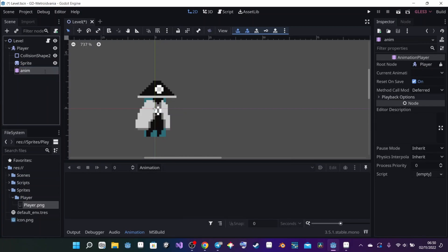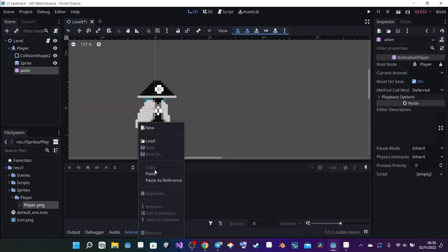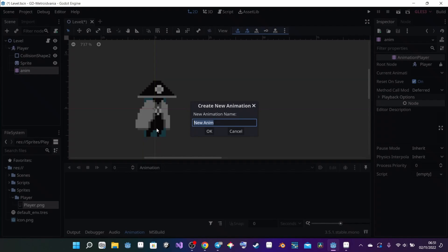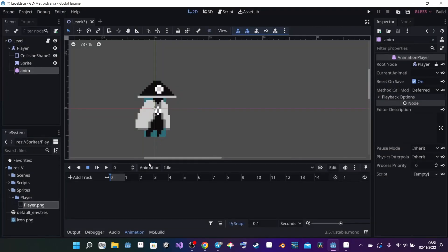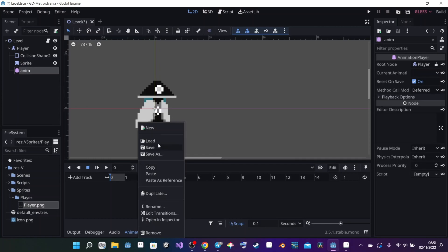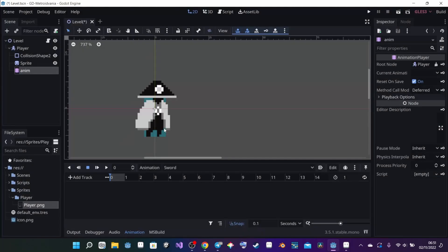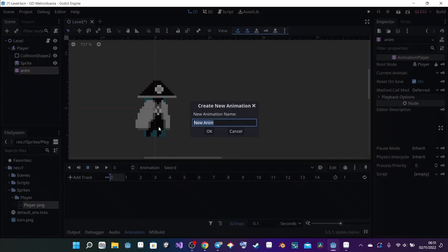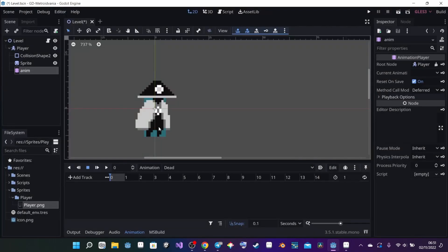I'm going to rename the AnimationPlayer to 'Anim'. By selecting the animation player, you can see a tab pops up where we can create our animations. I click on Animation > New and create a first animation called 'Idle', then another called 'Walk', then 'Sword', and then 'Dead'. For the hurt part I'll do a shader instead of an animation, which will work better.